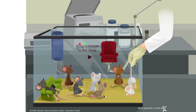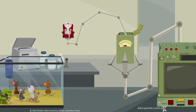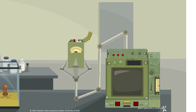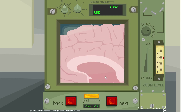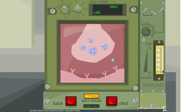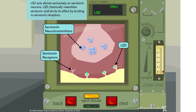Now we'll look at a mouse that has consumed LSD, commonly known as acid. An LSD molecule is here and, instead of anything complicated happening, it's directly acting on a receptor. LSD acts almost exclusively on serotonin neurons — it chemically resembles serotonin and elicits its effects by binding to serotonin receptors, essentially mimicking the effect of serotonin in the brain.